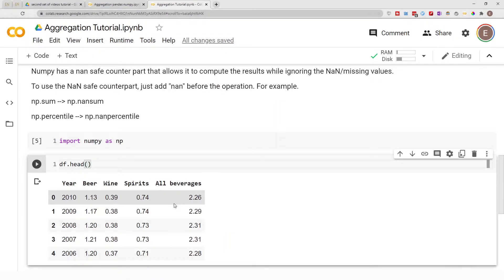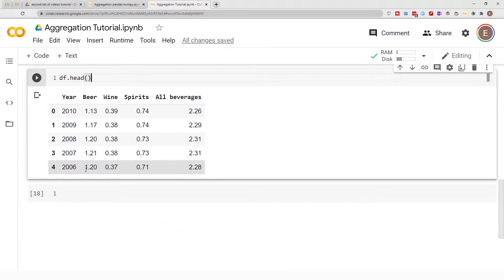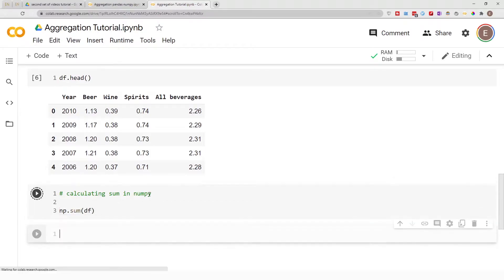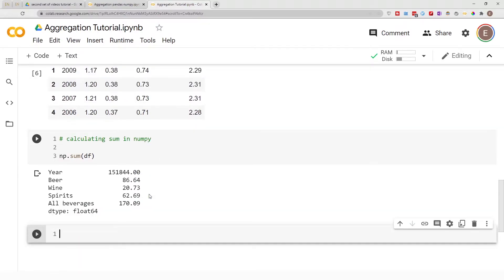To calculate sum with NumPy is very simple — you just do np.sum() and pass in your dataframe. Just like that, we have the sum for each column.